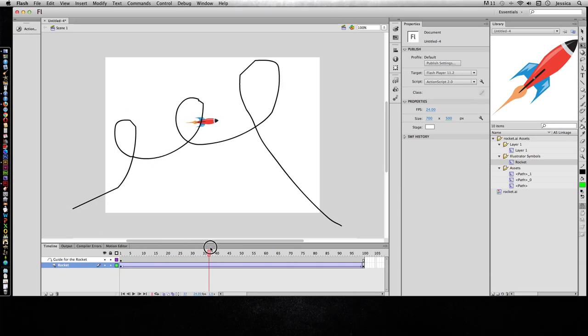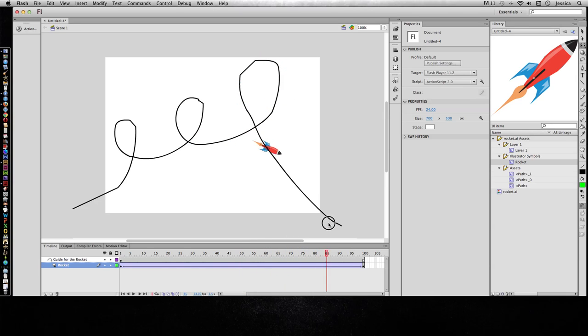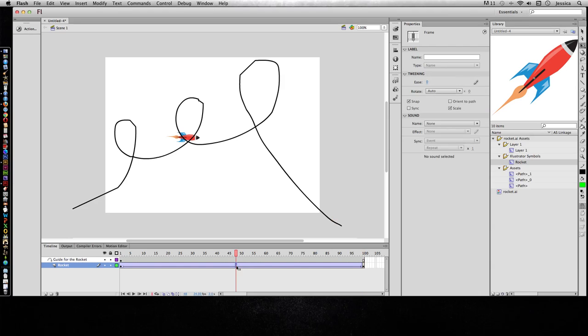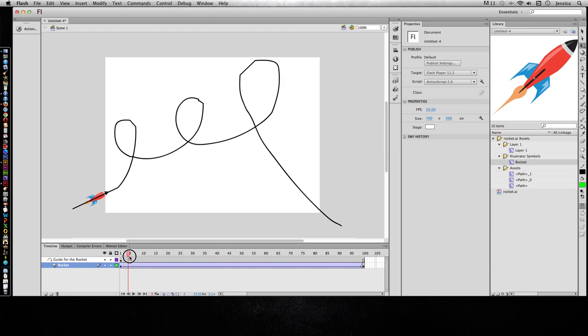So let's see what's happening. So it is in fact following my guide, which is fantastic. But it's not natural motion. It should go up and turn around and come back down. And that's where we can click inside this classic tween and choose orient to path. And now it should orient. So let's check this out.